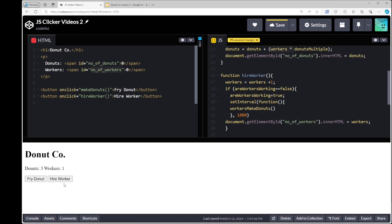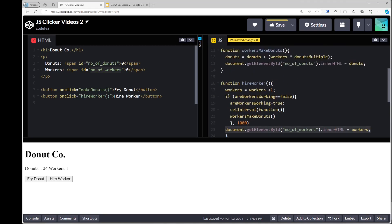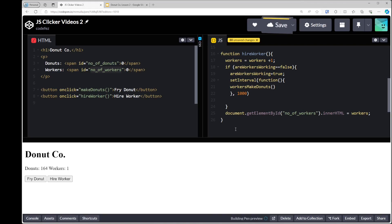Let's try it. Now if I hire a worker, every second it goes up. If I add a second worker, it now goes up in twos, on time — it doesn't go up faster than it should. But wait — there's a mistake. The number of donuts is increasing but the number of workers is not increasing. That's because when 'areWorkersWorking' is true, it's not running the line of code that increments workers.